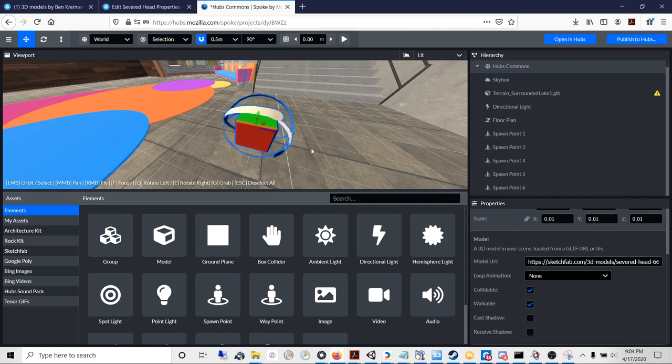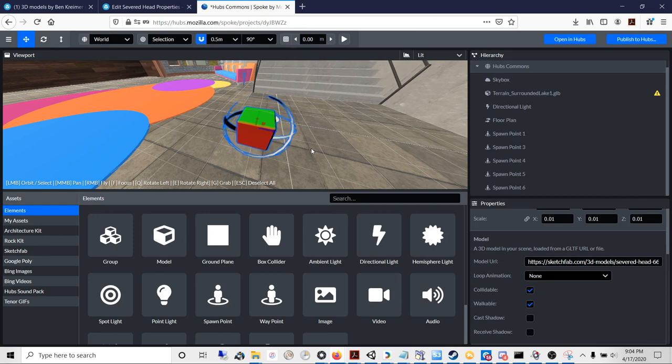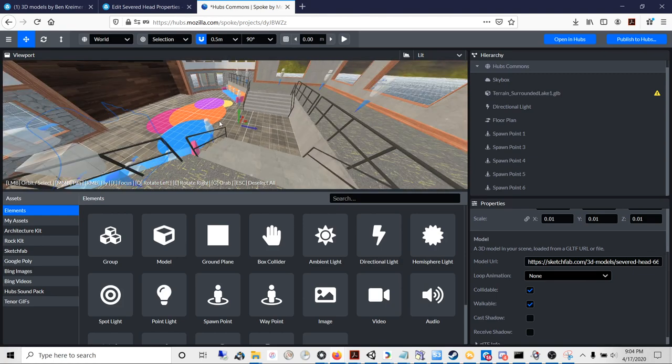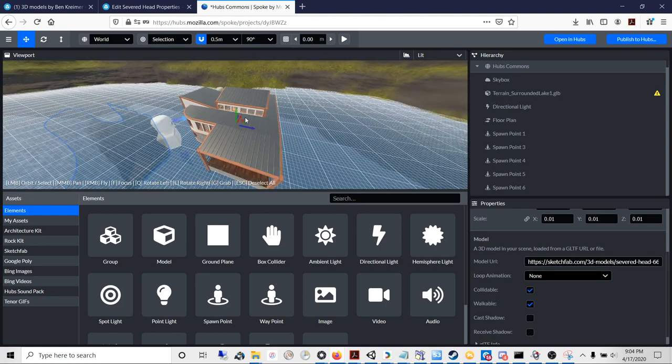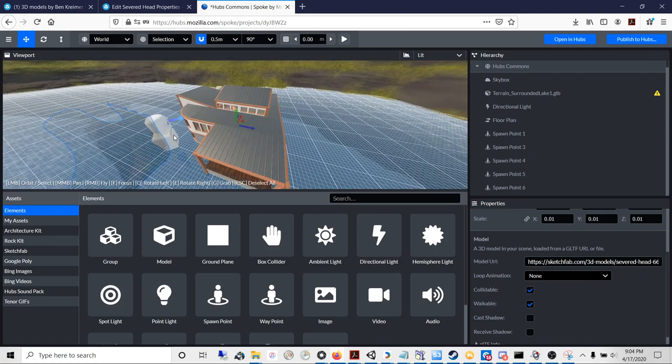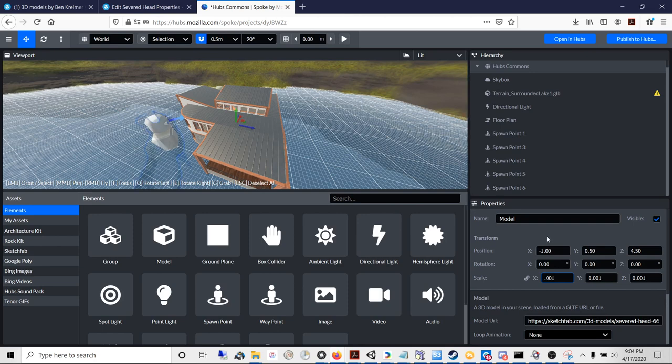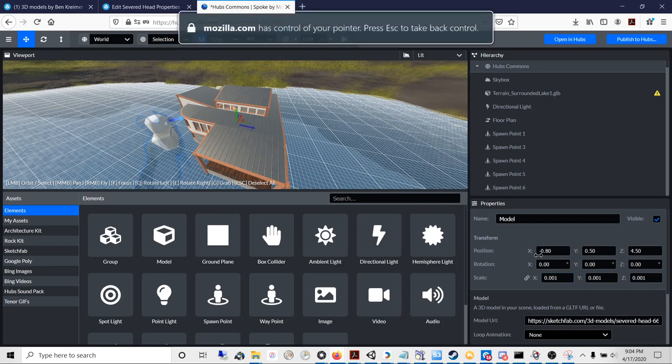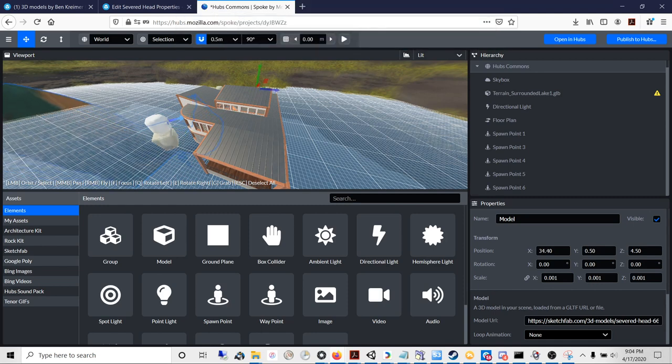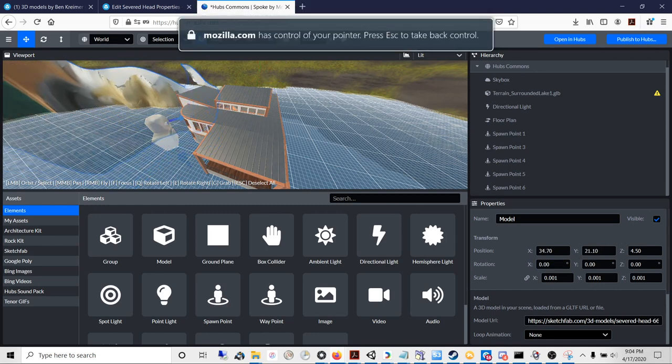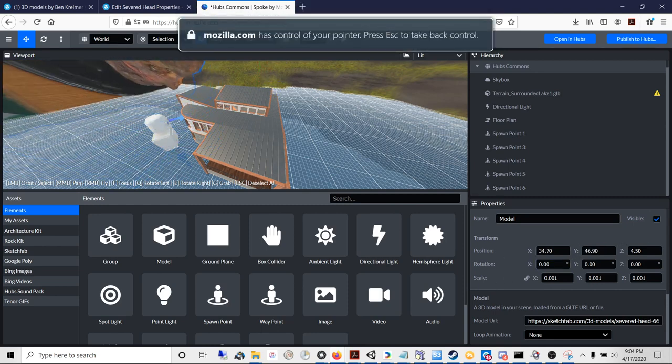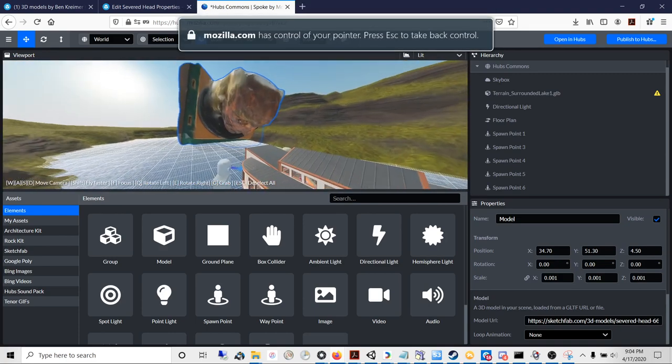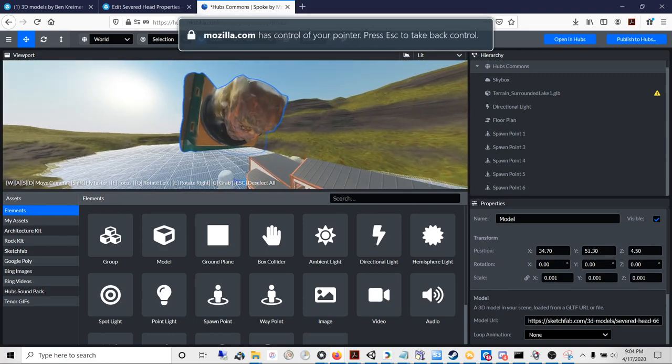You can see that the model is improperly scaled. The model is so big that it is gigantic. It's huge, it's absolutely huge, and it's at the wrong angle.